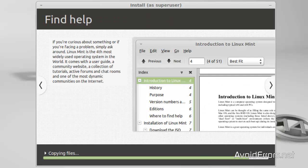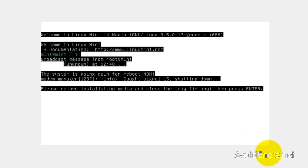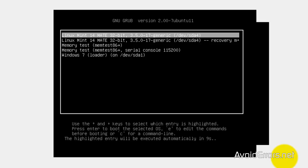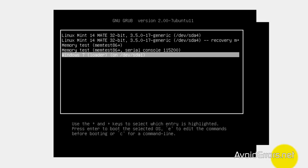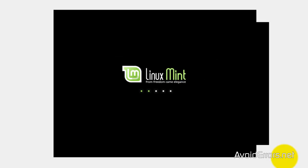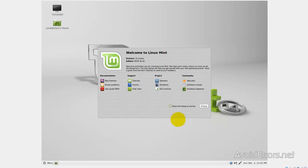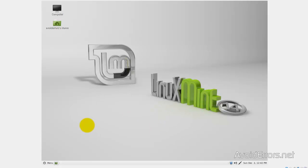I'm going to fast forward the installation here, but this can take a while. Once it's done, click Restart Now. When it restarts, you should get a boot menu where you can choose to boot Linux Mint 14 or Windows 7. I'm going to select Linux Mint 14 to finish verifying the installation. And I have successfully booted into Linux Mint 14. Now I'm going to restart and boot off Windows 7.